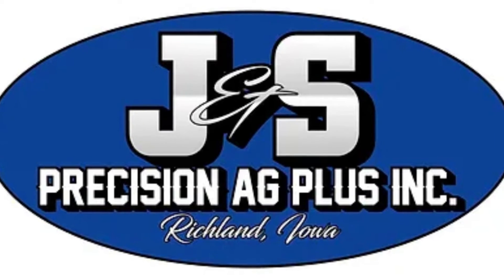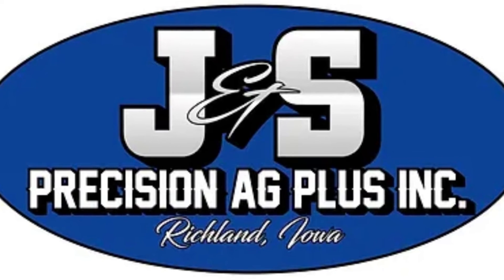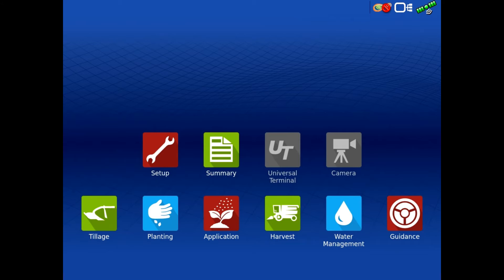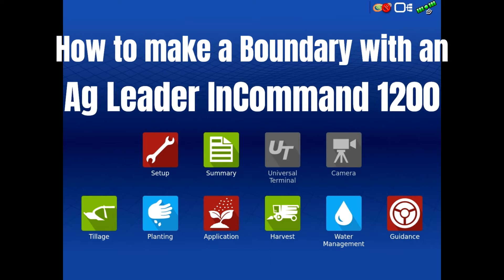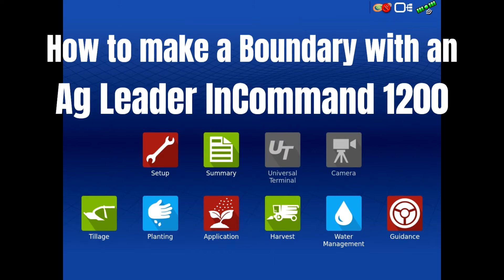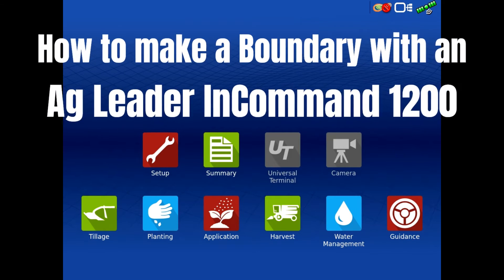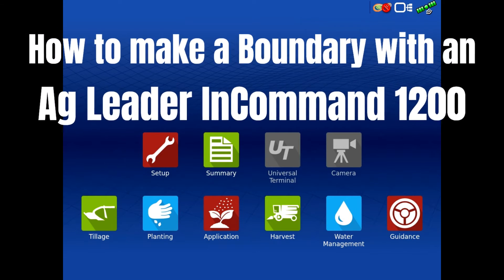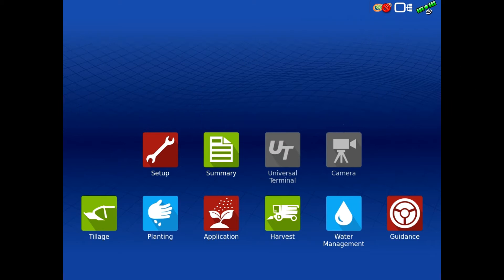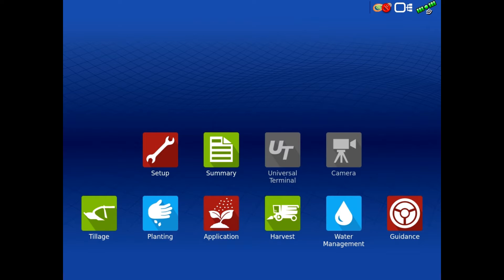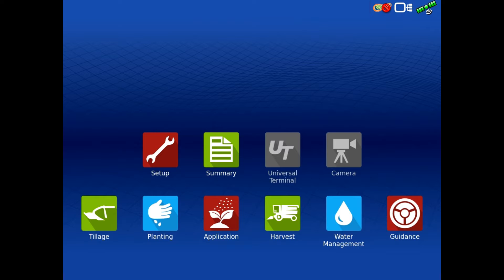This is Jerry with J&S Precision Ag Plus, and today we're going to go over how to make a boundary on an Ag Leader 1200 display. This will be very similar on the 800 display as well and the older monitors like the Integras. The 1200s and 800s in-command lineup have some features that are a little bit easier to use, but still basically the same.